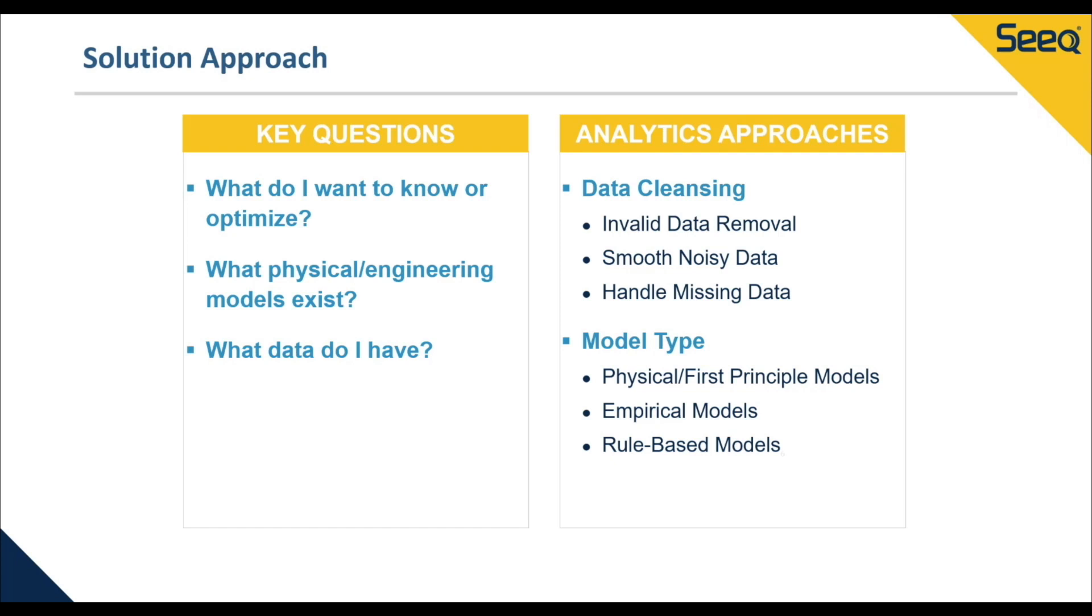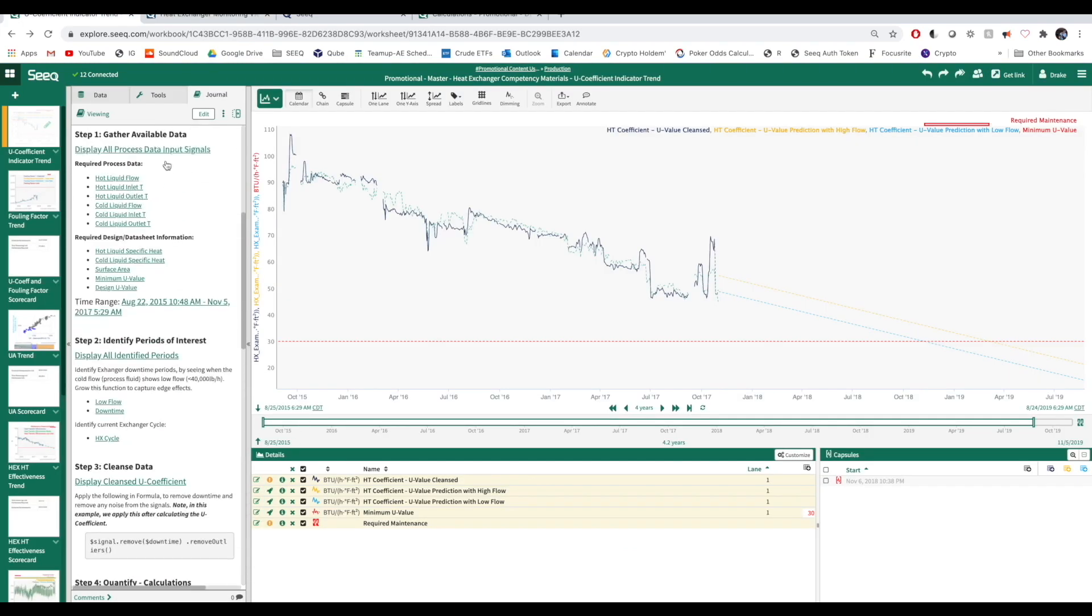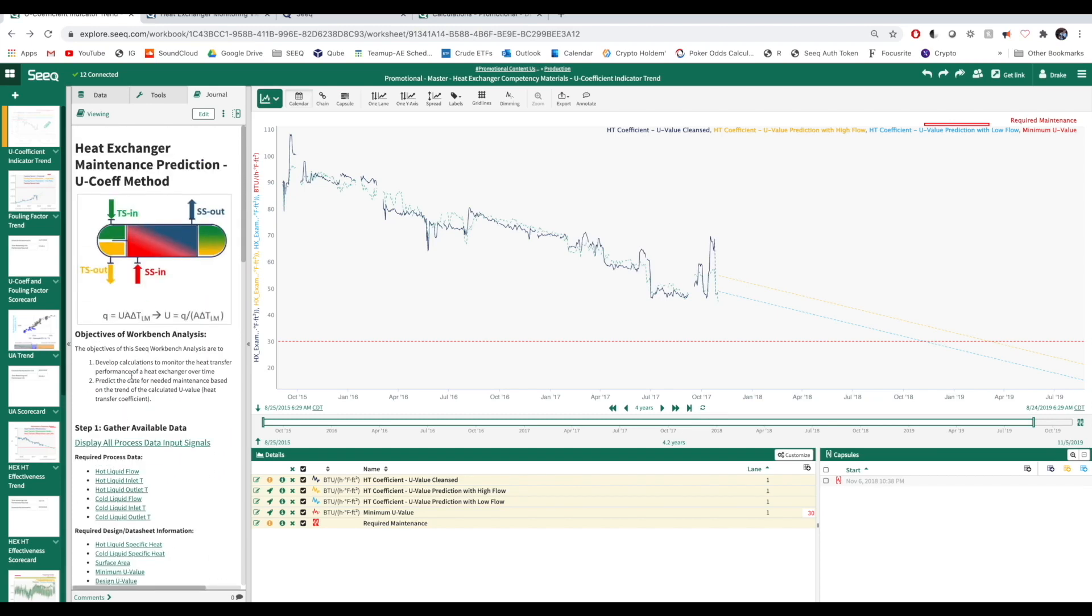As with any model inside or outside of SEEK, if the data isn't cleansed before building the model, it will not be very representative of the actual process behavior. With that said, let's go ahead and hop over to SEEK Workbench to continue this analysis, which has been broken down into five major steps.